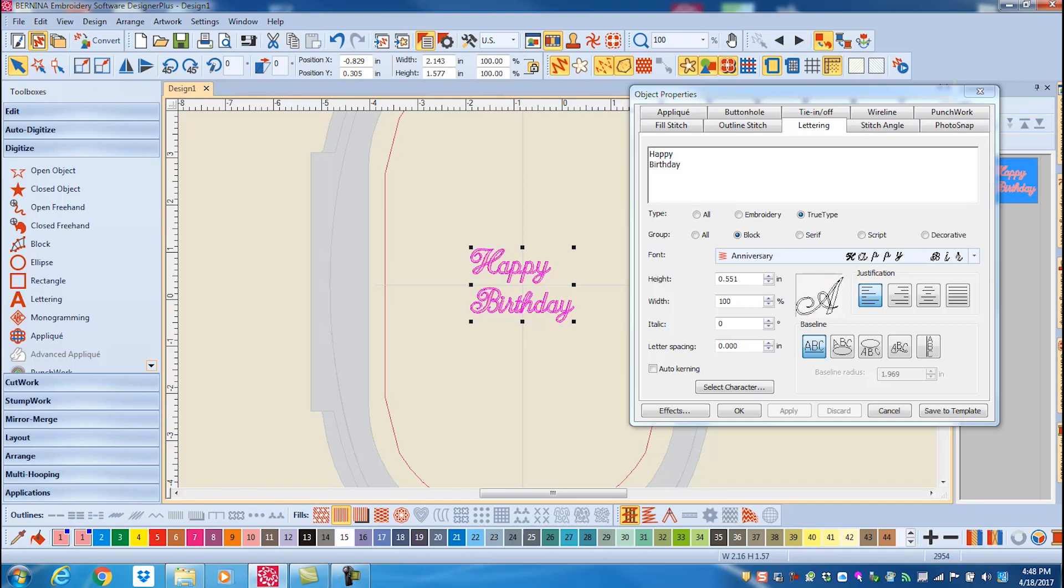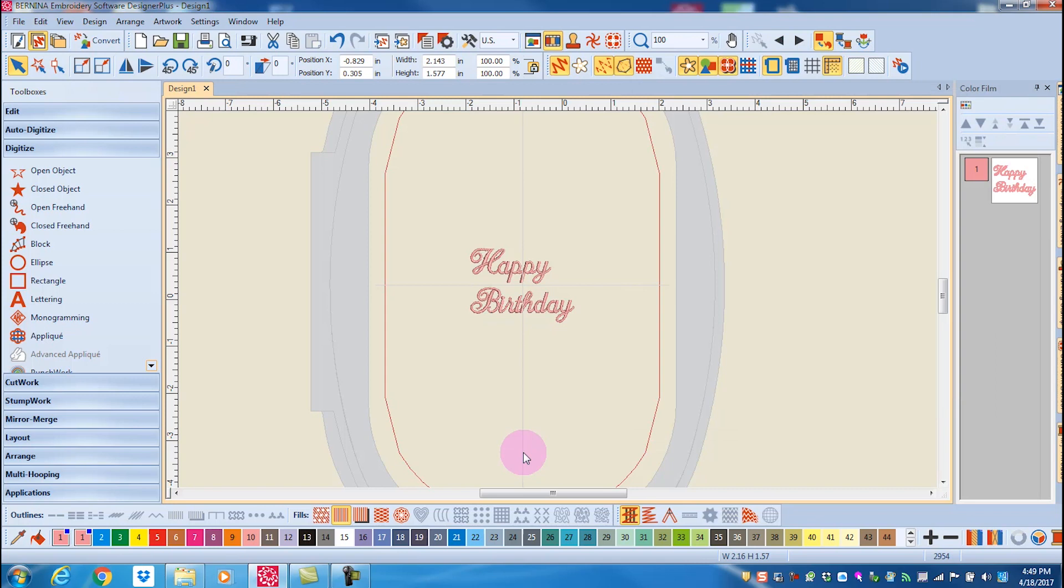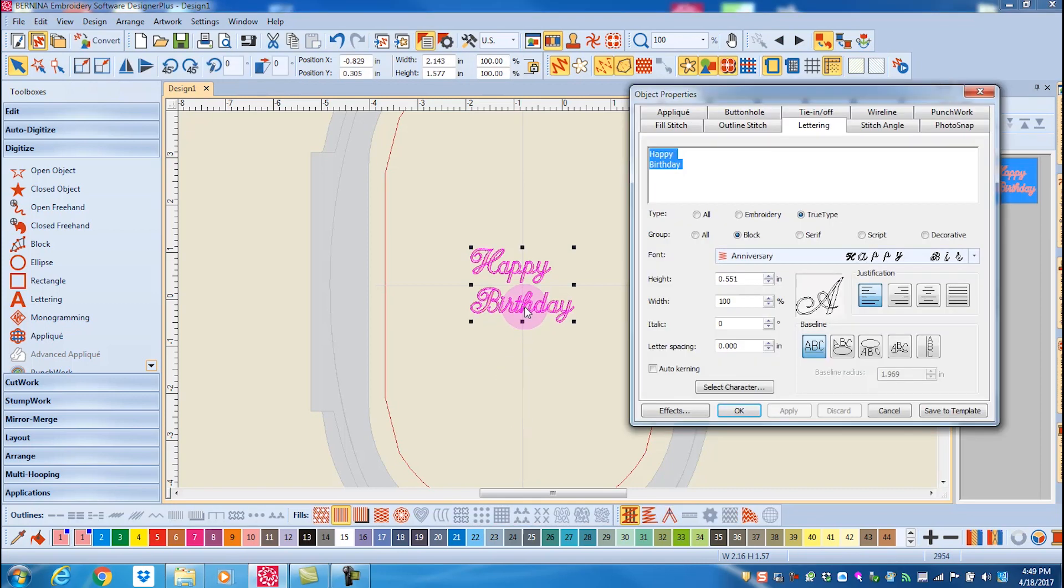Let's learn about editing lettering through object properties. After you've generated your lettering, you can edit the size by opening up object properties. If you have closed object properties, simply double-click on the lettering to open the dialog box.